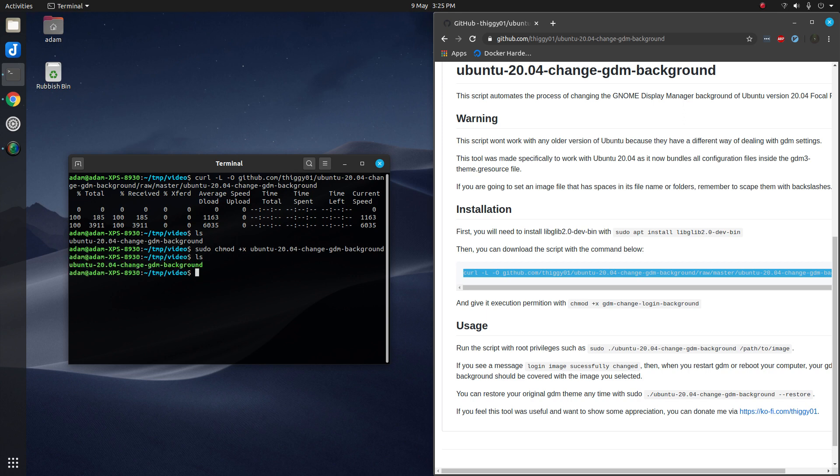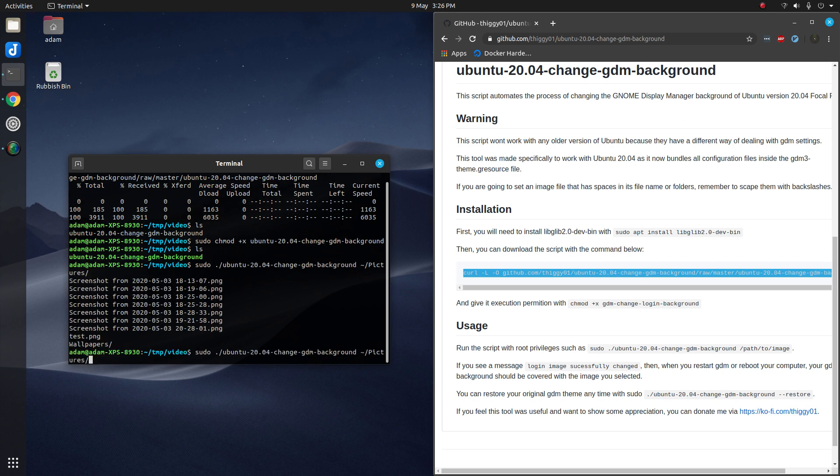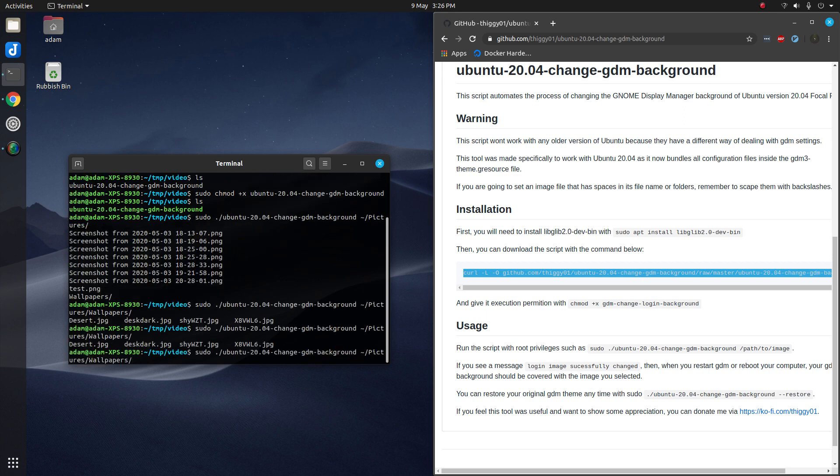Now the final step is to run the script as sudo followed by the location of where the image you want to use is. In my case this is in pictures, wallpapers, and desert.